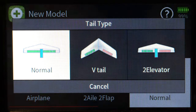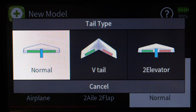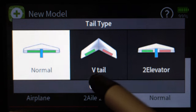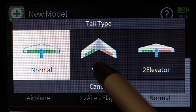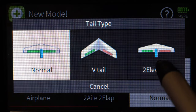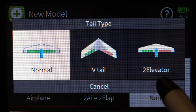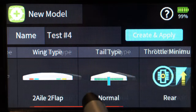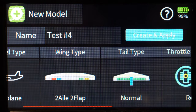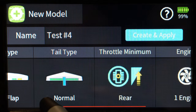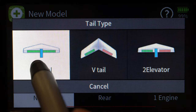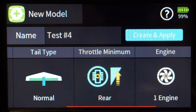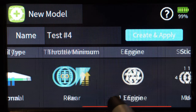Next we look at tail types. You have a normal tail which is one servo for elevator and one for rudder, or a V-tail — typically on sailplanes you'll have a V-tail with no rudder — or two elevator servos and one rudder servo. I'm going to leave it normal. Note that little red line at the bottom of the screen — that tells you there is more content, and you can scroll to see it in both horizontal and vertical orientations.